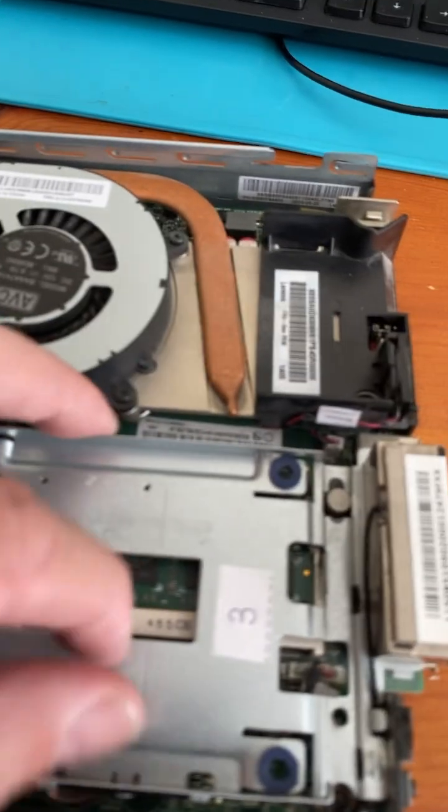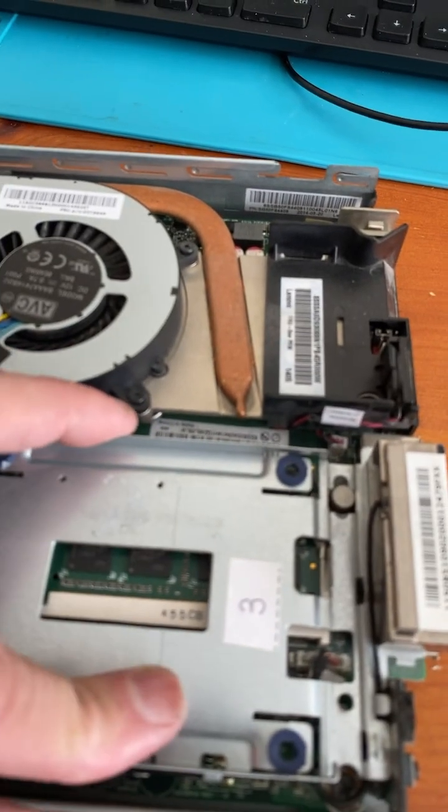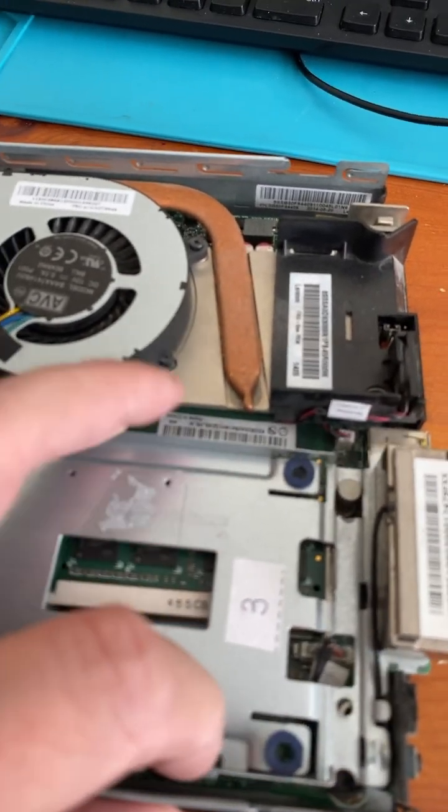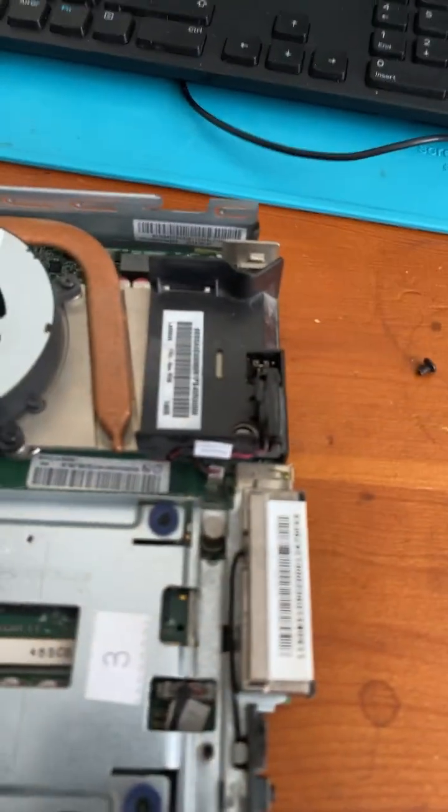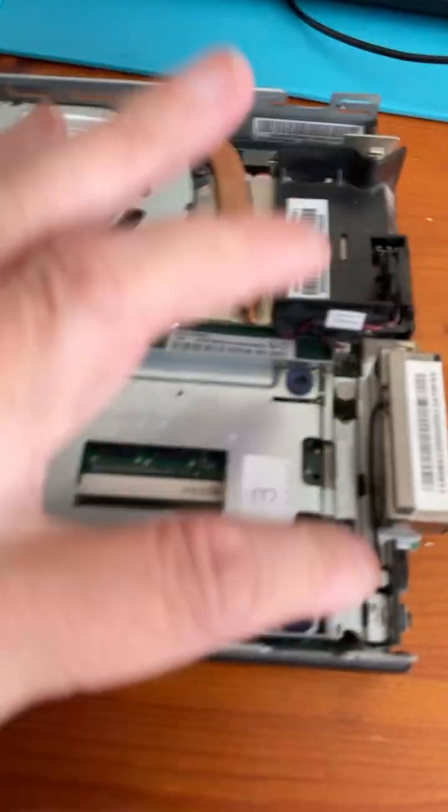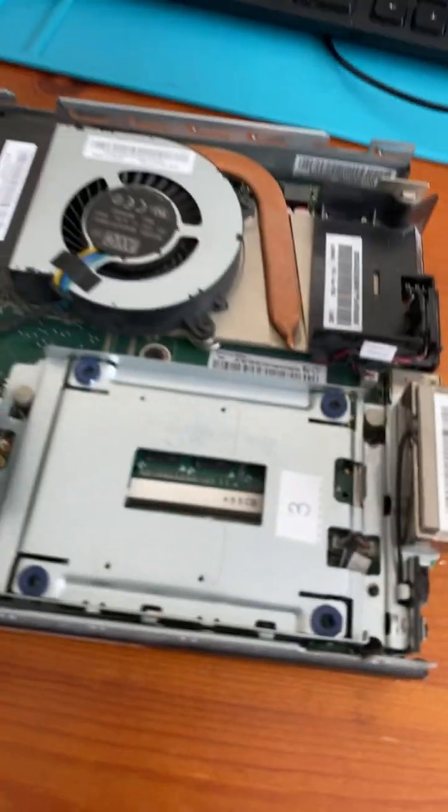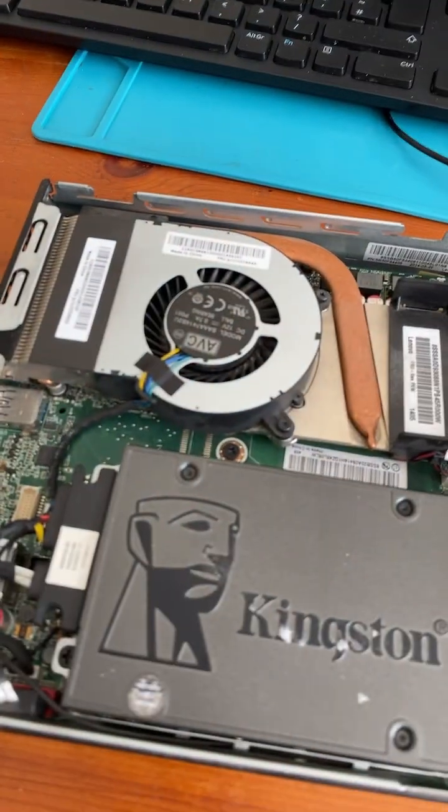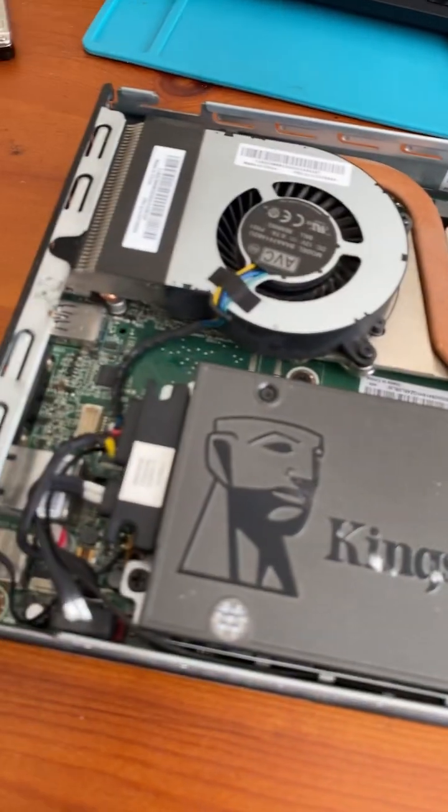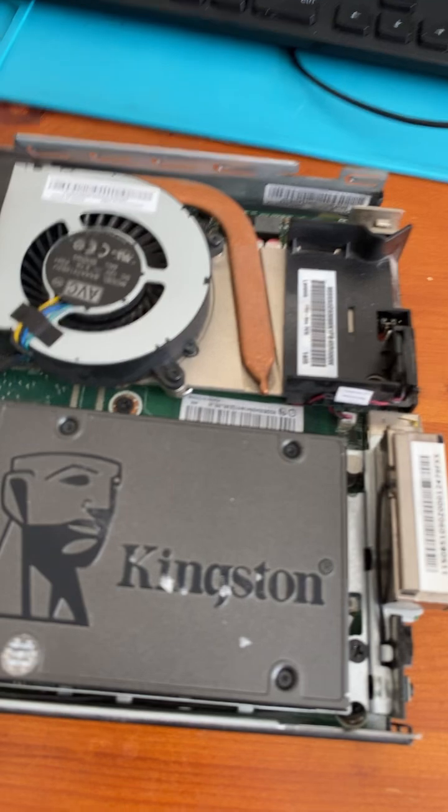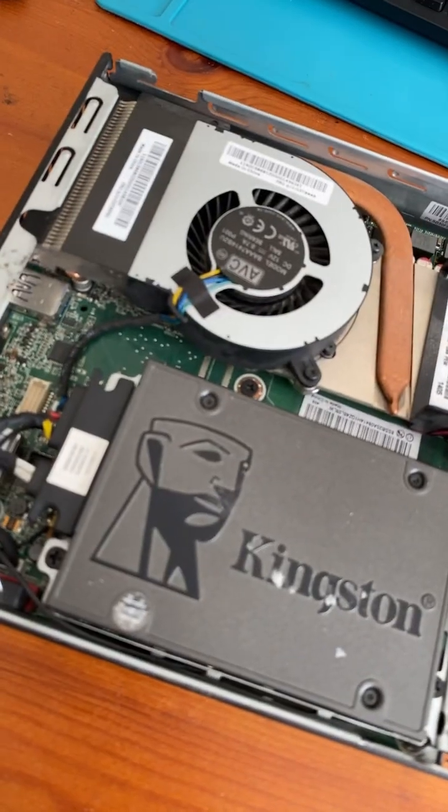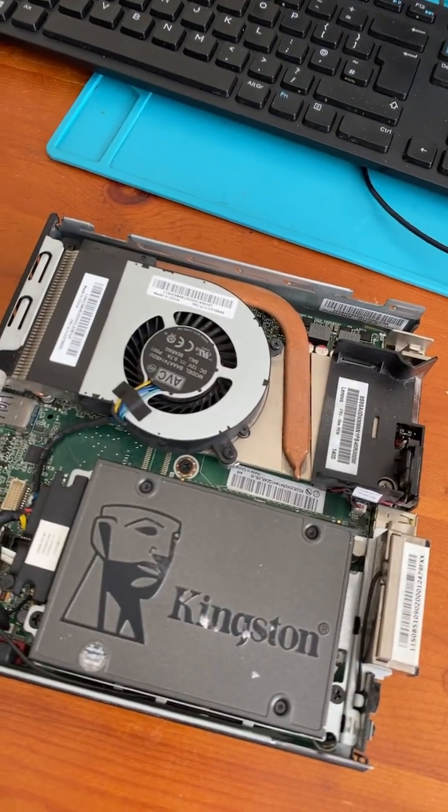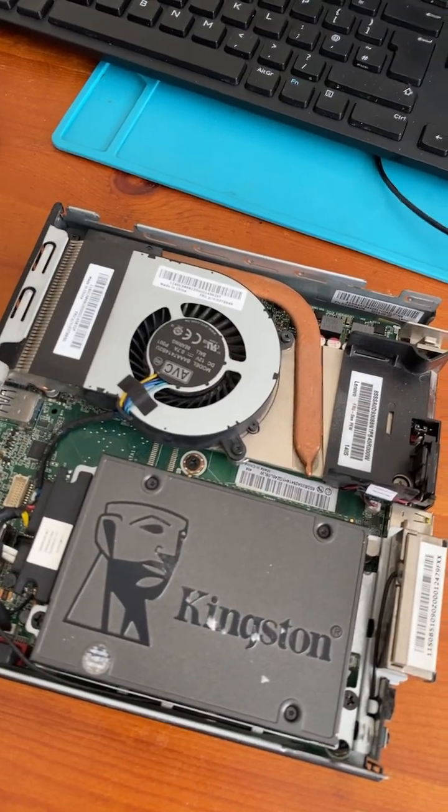I'll put the caddy back in. Hard drive caddy, when you get it in the right place, it'll just slide in. We'll put the two screws in and I'll be back. Okay, so I'll plug the SSD in as well. So it's double the RAM and SSD. This should be a lot faster than what it was.